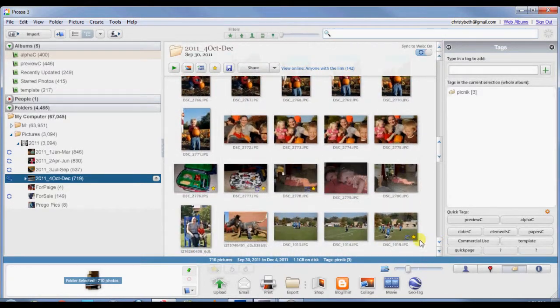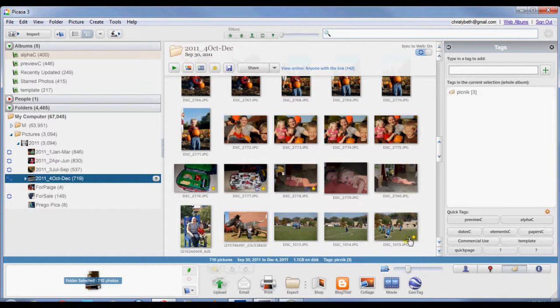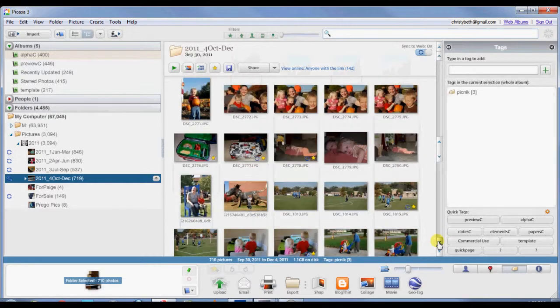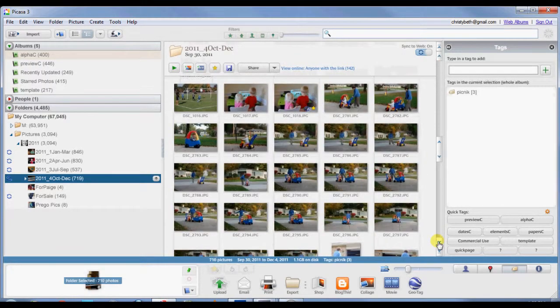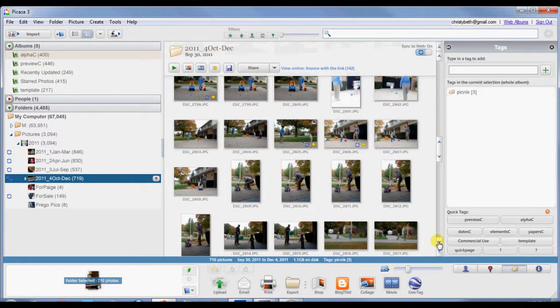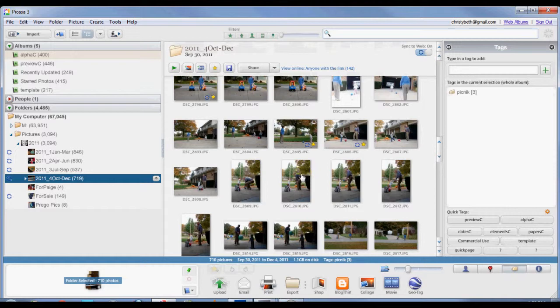You'll notice that some of these pictures have a little star by them. Those are pictures that I have asked Picasa to upload to my Picasa folder on the web. And by doing that, I can then get the code to share these pictures on my blog or on forums. So it's a great way for me just to organize pictures, to pick out some that I want to share with family that we have that live far away and those kind of things.